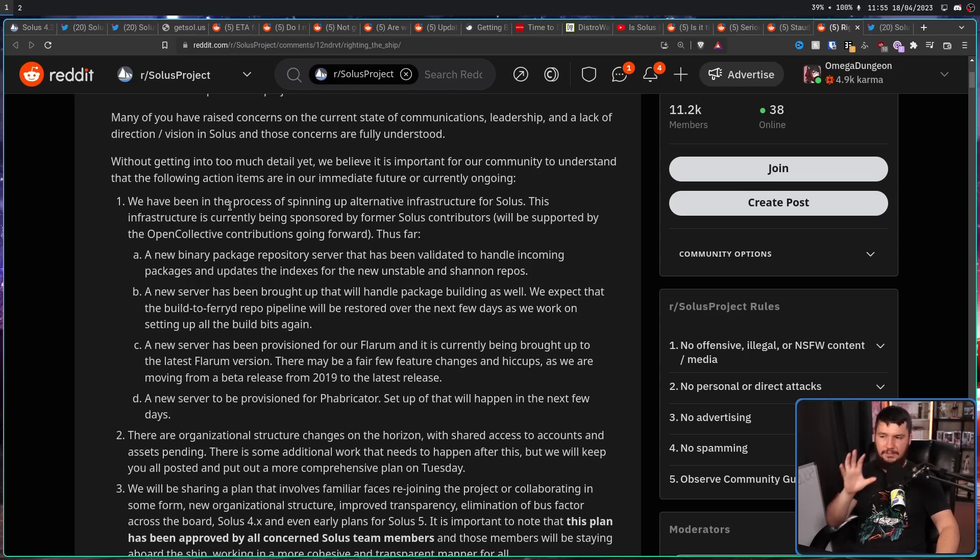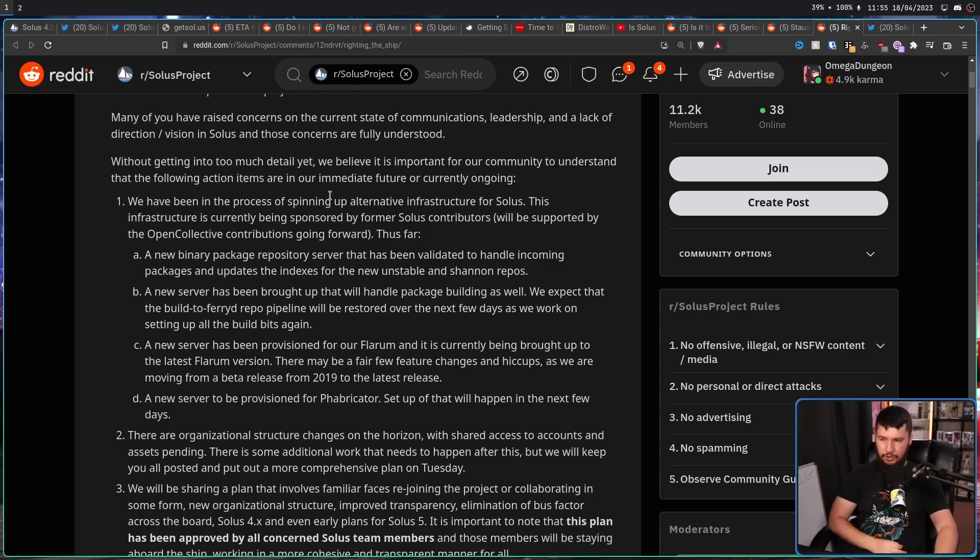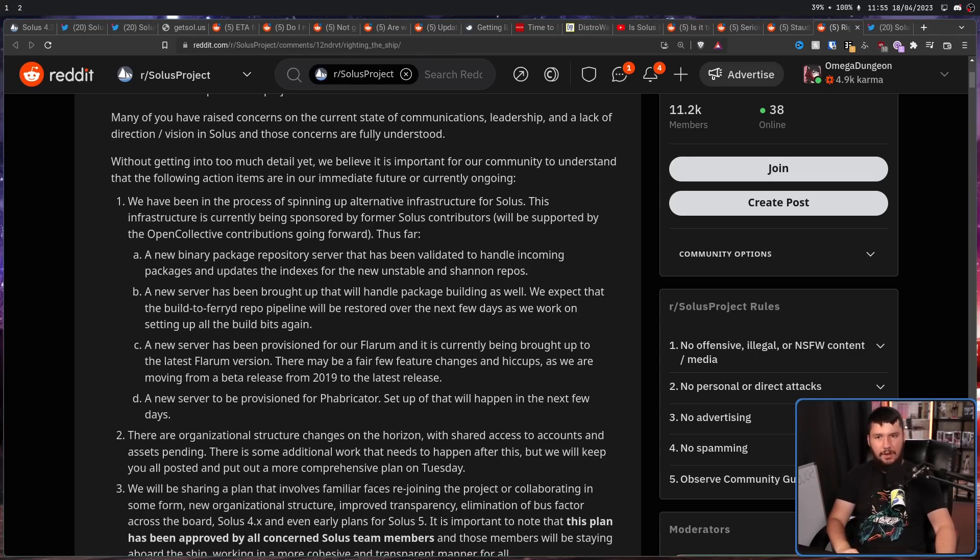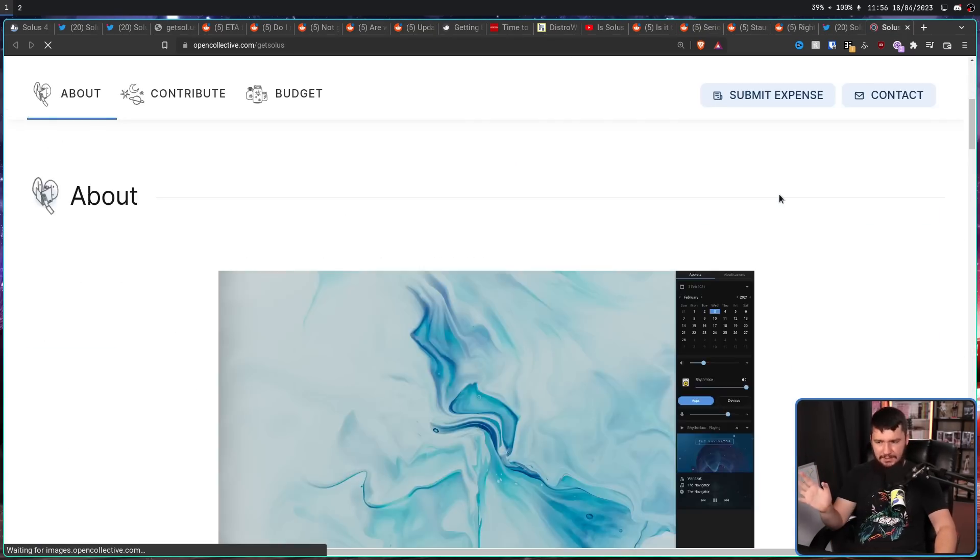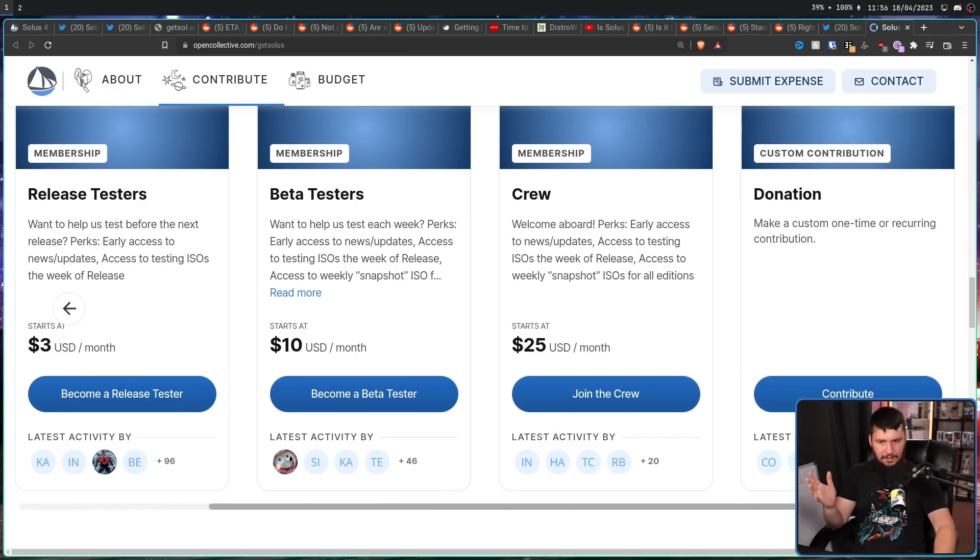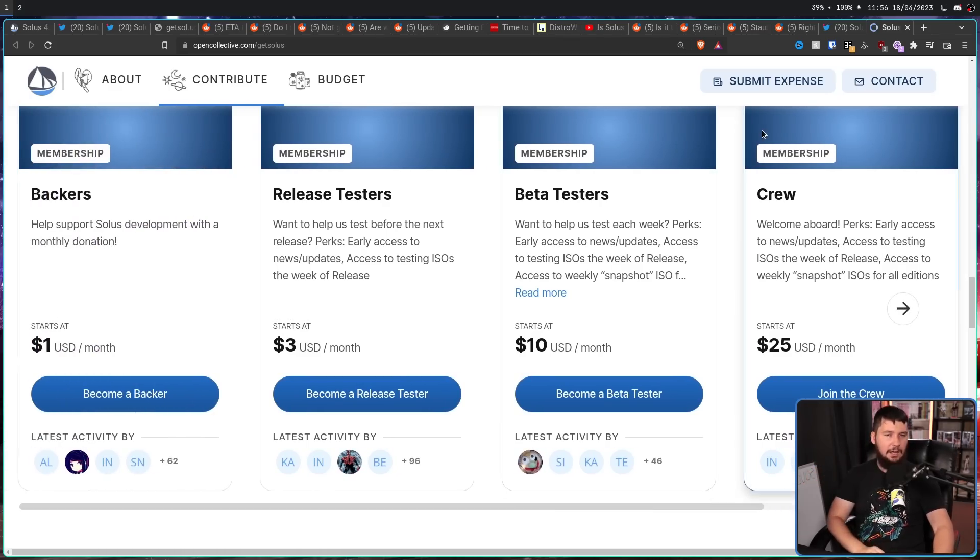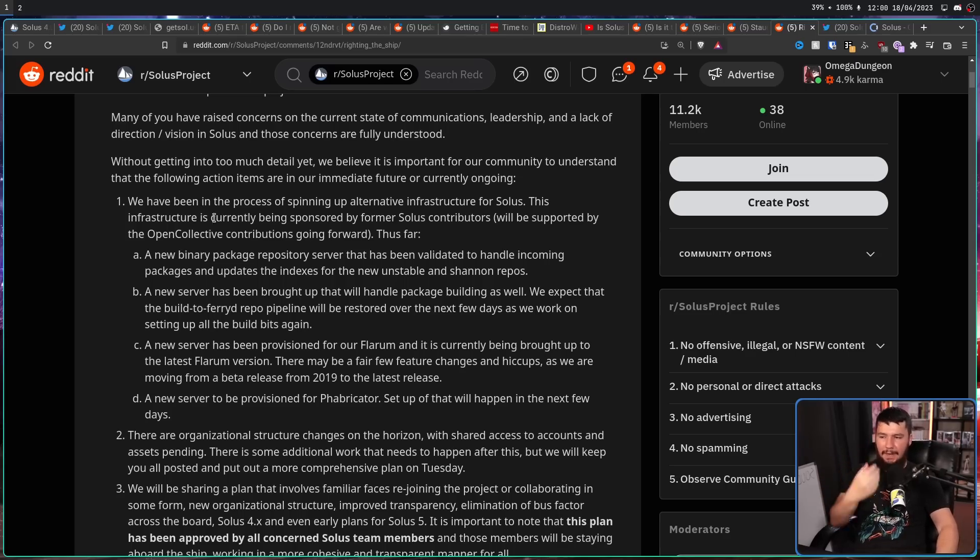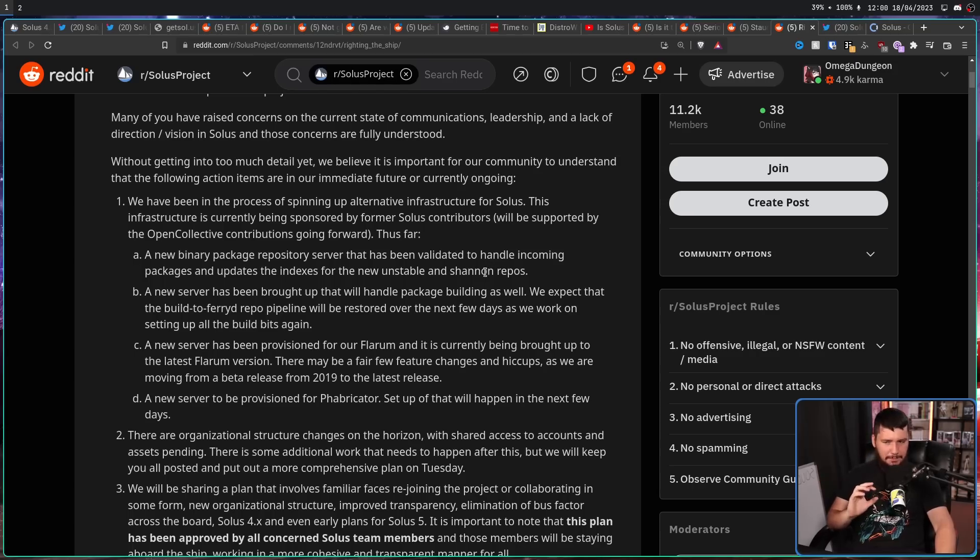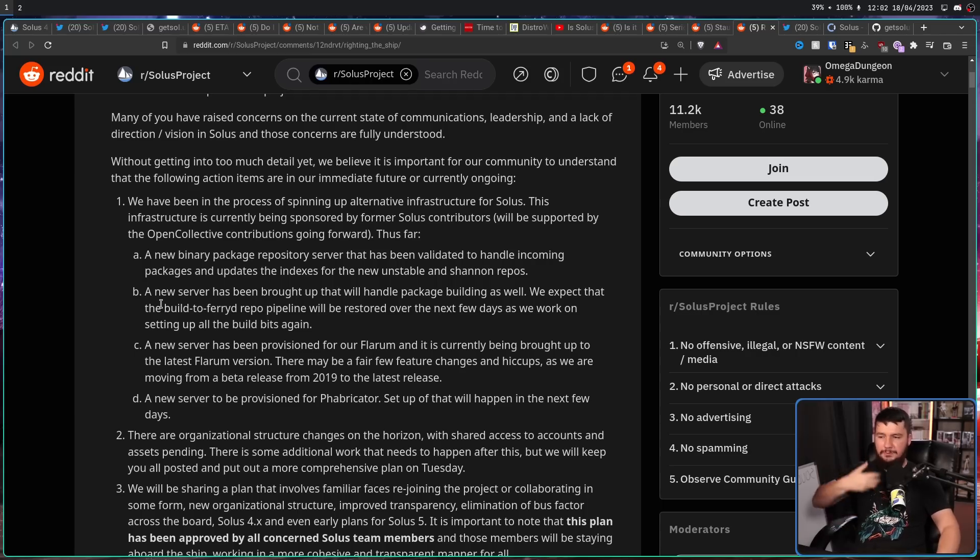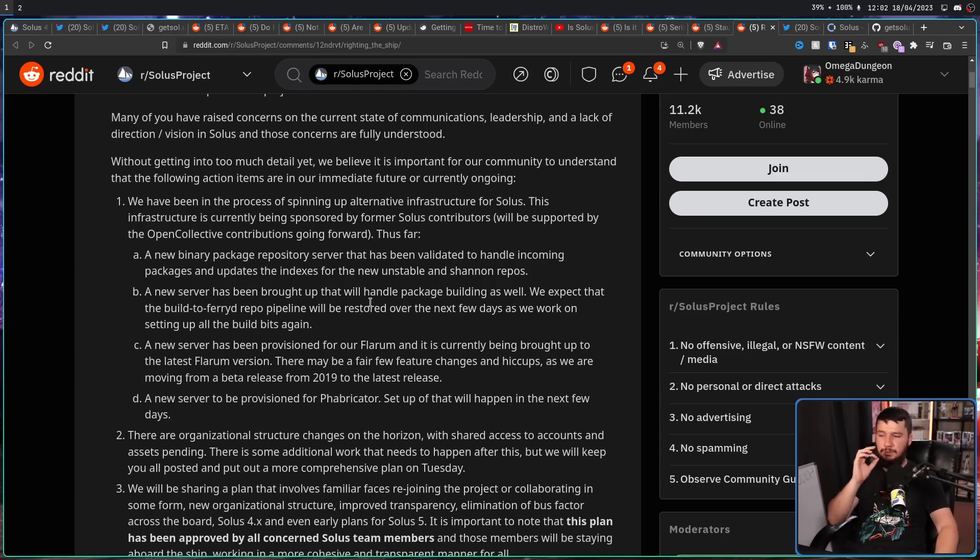We have been in the process of spinning up alternative infrastructure for Solus. This infrastructure is currently being sponsored by former Solus contributors and will be supported by the Open Collective contributions going forward. If you didn't know, the Open Collective's actually still been going strong throughout all of this. A new binary package repository server that has been validated to handle incoming packages and updates the indexes for the new, unstable, and Shannon repos. A new server has been brought up that will handle package building as well.